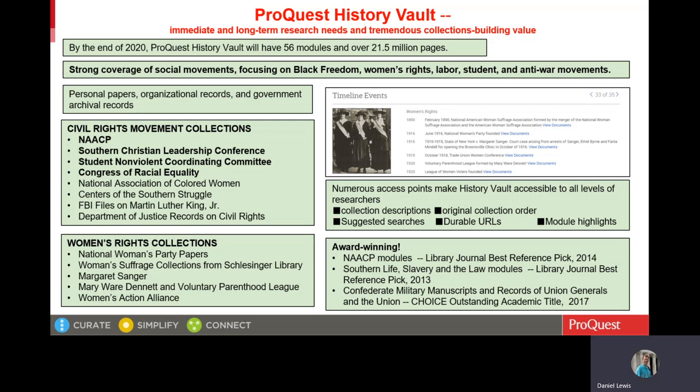In recent years, we have added strong collections focused on the American labor movement, anti-Vietnam War movement, and radical political organizations. In this presentation, I'm going to focus on these three topics while I will also point out some of the relationships between these movements and the civil rights movement.